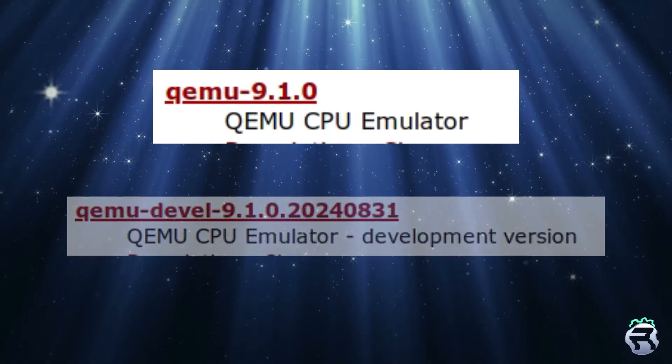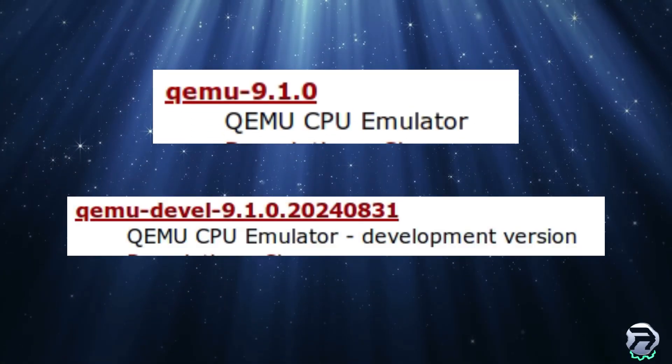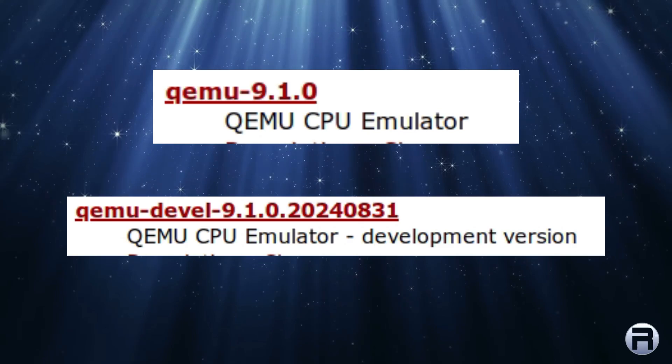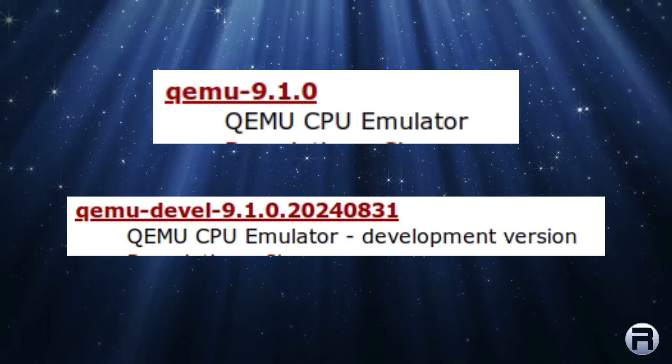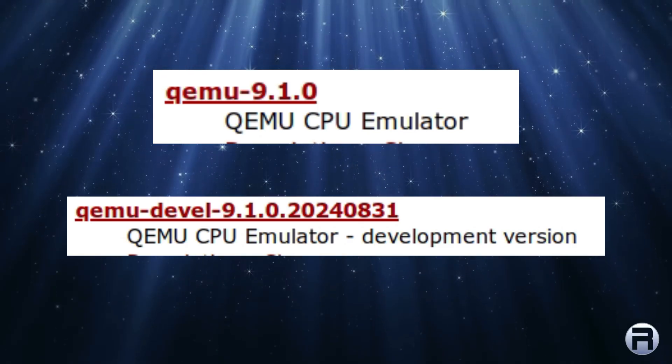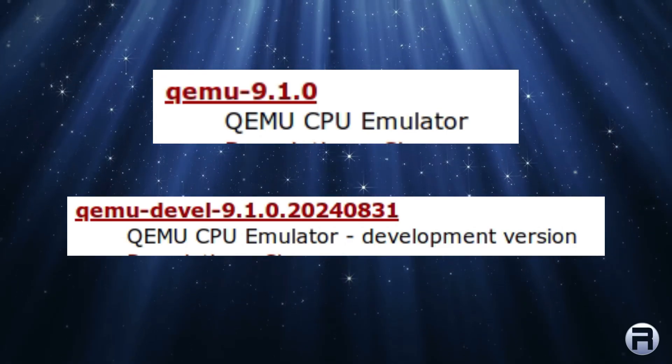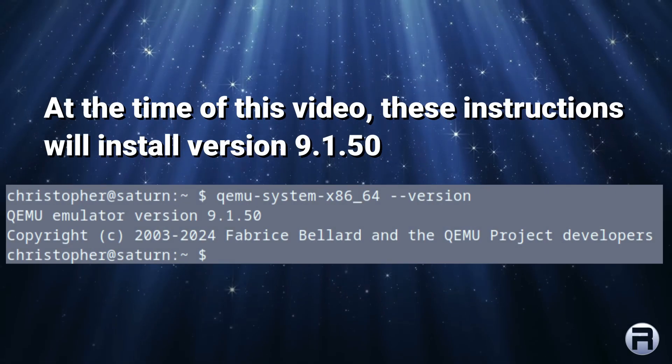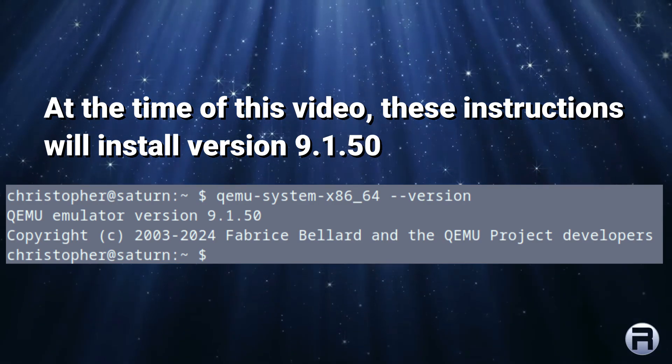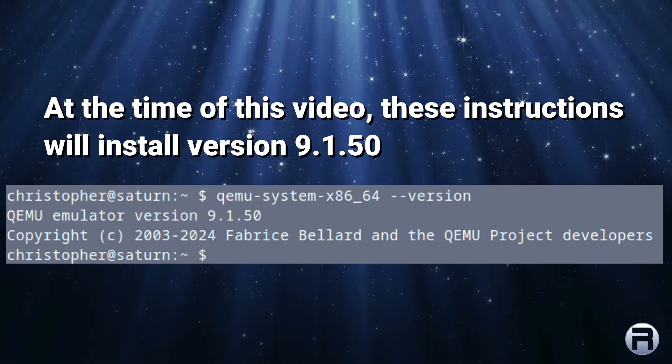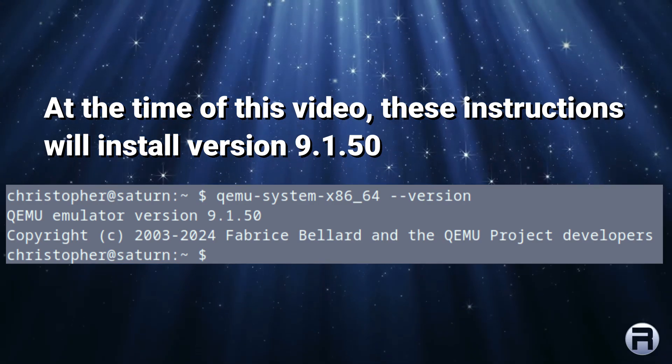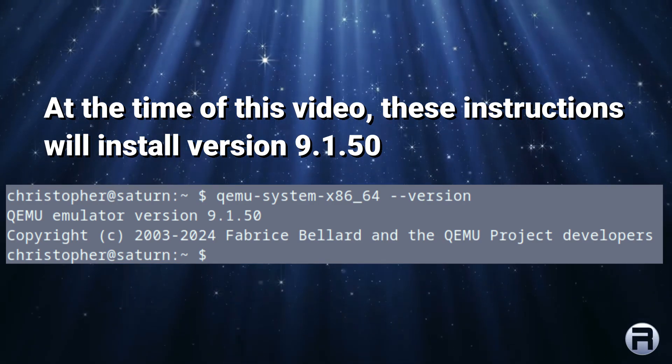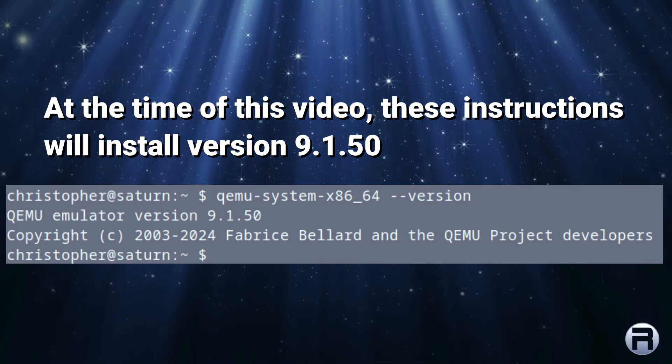And you can, if you want a little bit more cutting edge, use the QEMU development version, 9.1.0.20240831. But I think that this person wanted an even newer one, so we'll show you how to do it in this video.